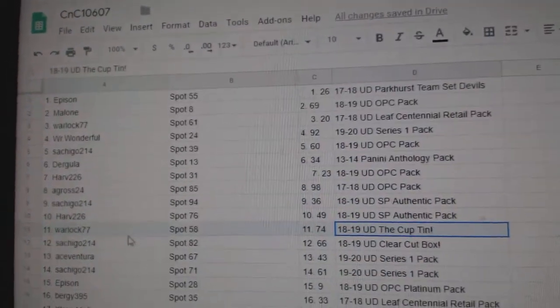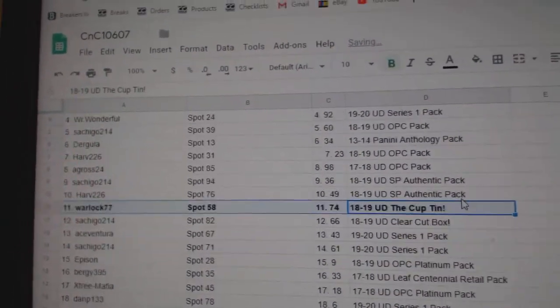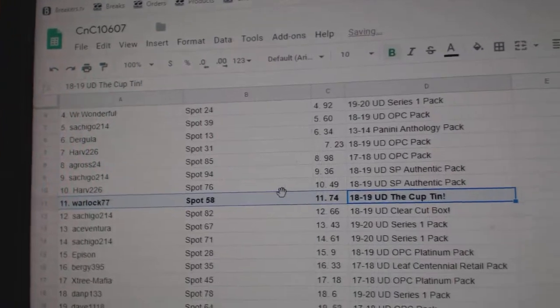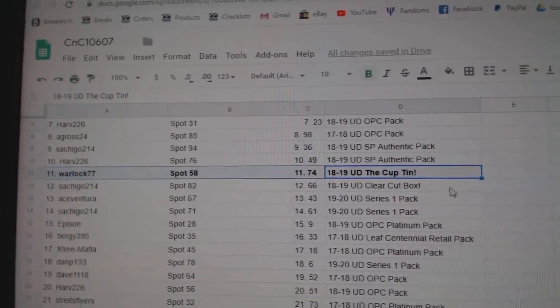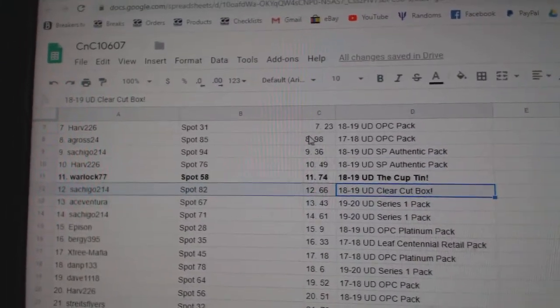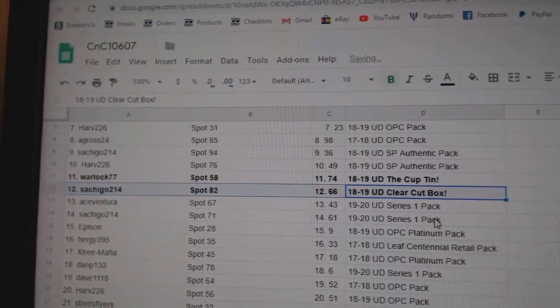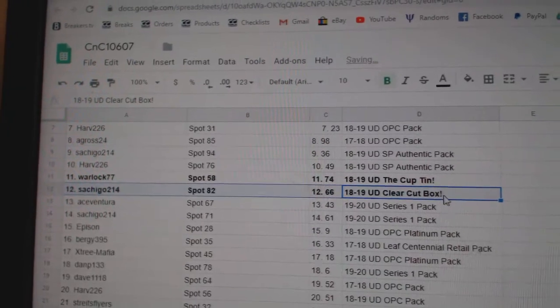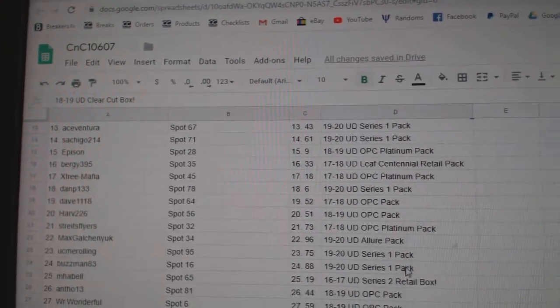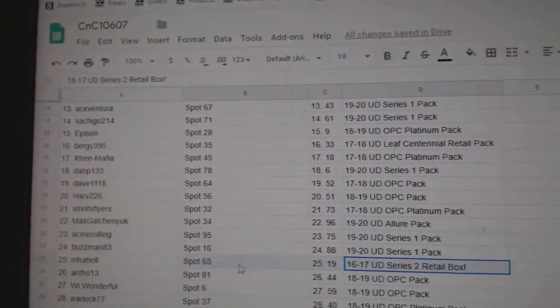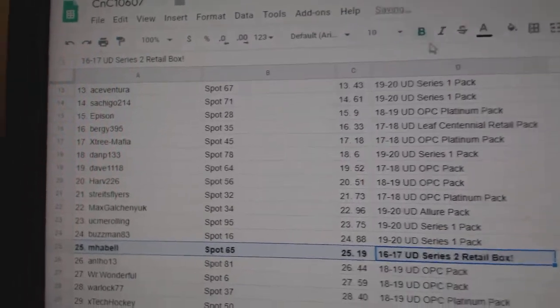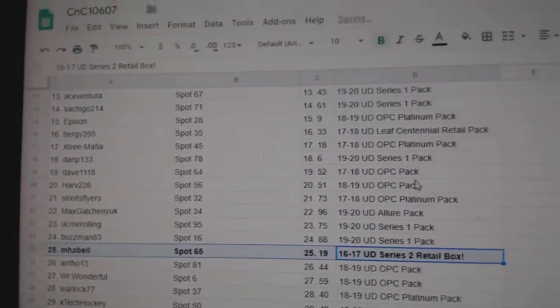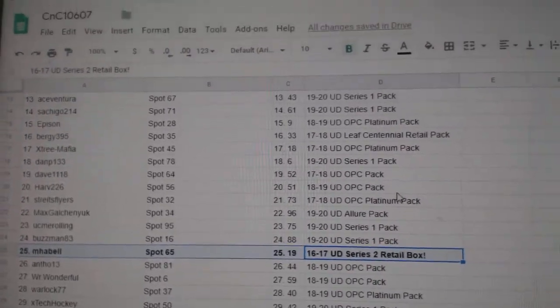The cup tin goes to Warlock. Congrats. Clear cut box goes to Satchico. Congrats on the clear cut. 16,17! Series 2 retails goes to M. Hubbell.